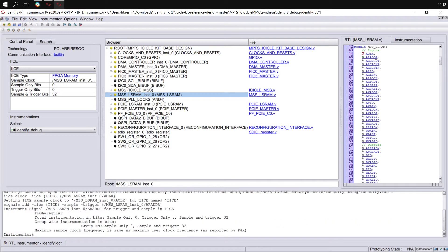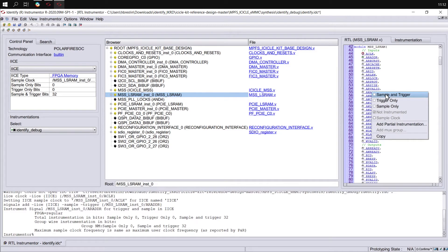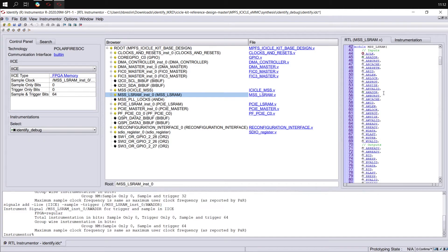We want to sample and trigger on the AR address signal along with sampling and triggering on the AW address signal. This allows us to capture a trace when a certain value appears on that signal. We could trigger only and not get any data for this signal, or we could sample only and just capture information.